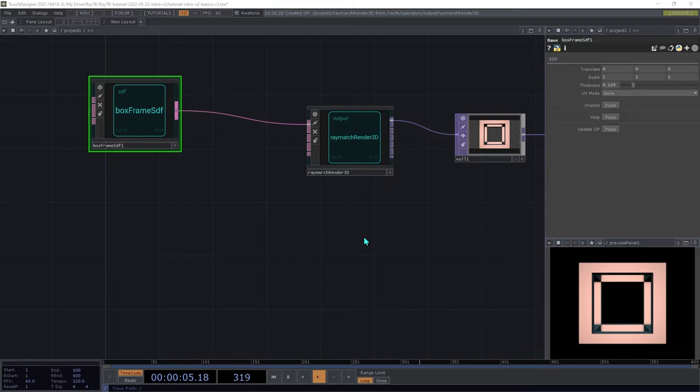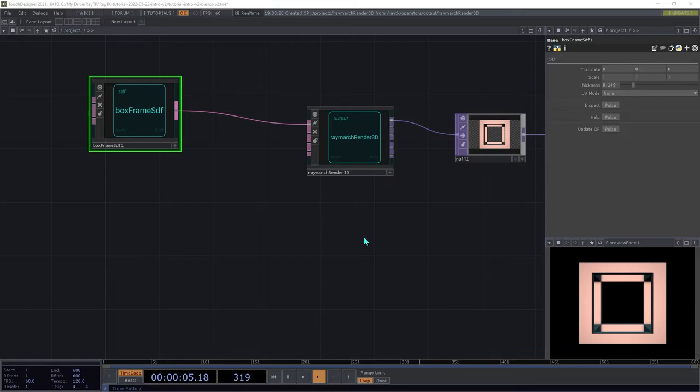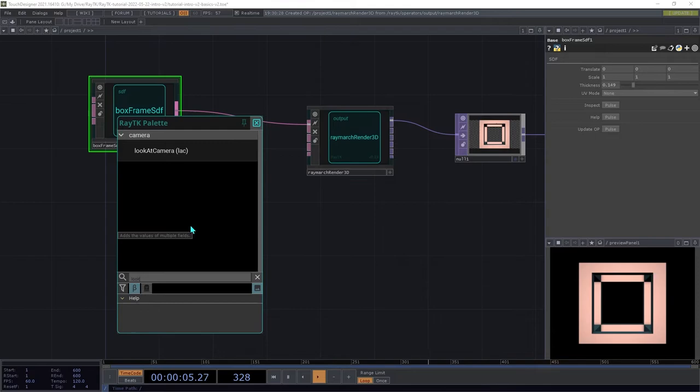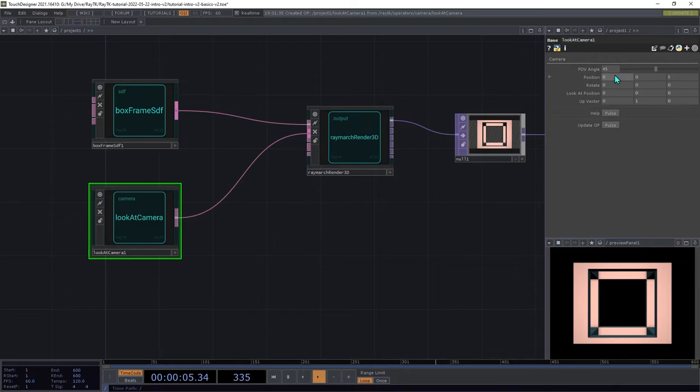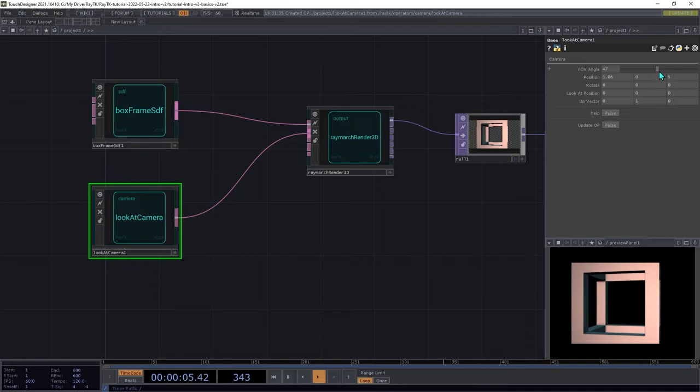By default, the renderer uses a built-in camera. If you want to change the view, you're going to need to create a camera operator. Open the palette again and create a LookAt camera. Connect it to the second input, the camera input on the renderer. You can then try adjusting the position of the camera and see how the viewport changes. You can also use the FOV angle to get a wider view, so you can see the whole shape.